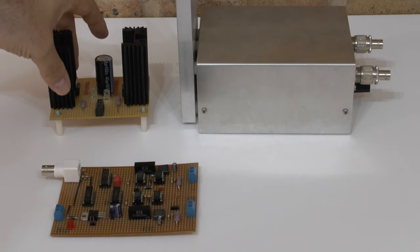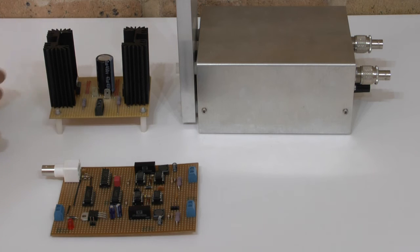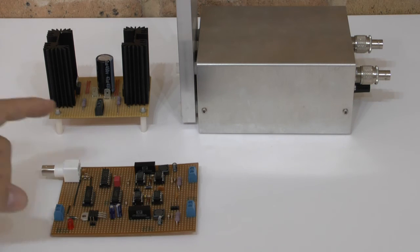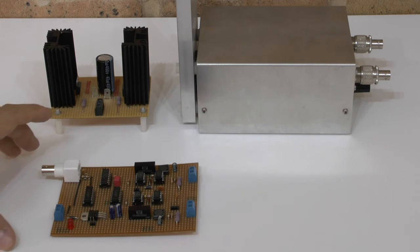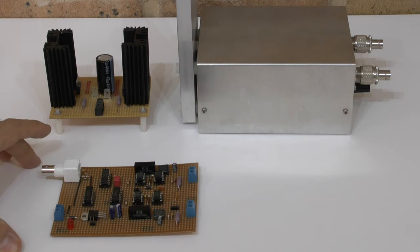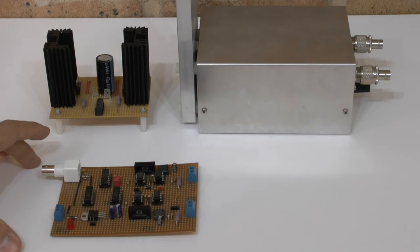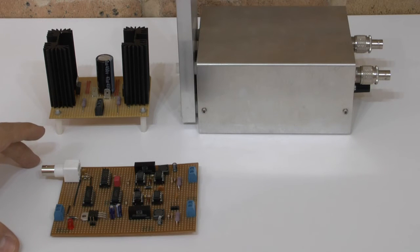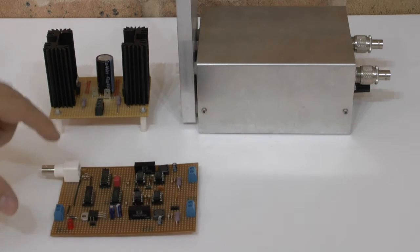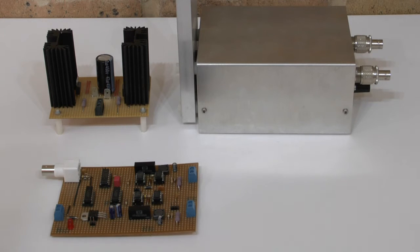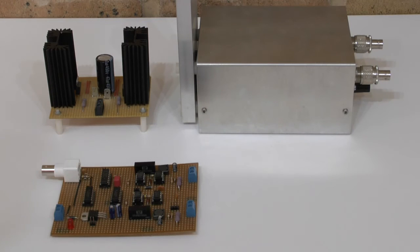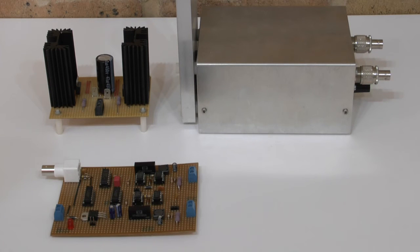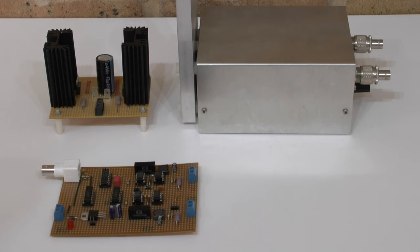This board here will be made available for my members on my website, and I will also have a product page where I sell the board itself and the components together, or also as an option a fully completed mounted board as well.